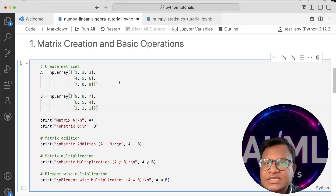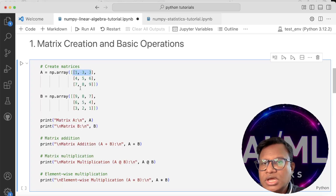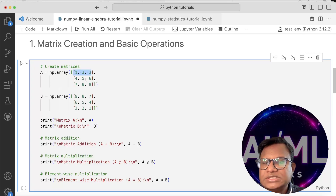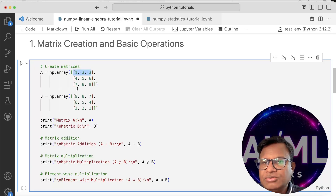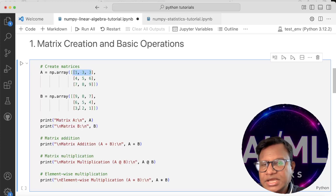In matrix multiplication the first row is multiplied into each column: so 9, 6, and 3 are multiplied with the corresponding column and that becomes the first element of the new matrix. Basically 1×9 plus 3×6 plus 3×3 — so 1×9 is 9, plus 18, plus 9, giving 36 as the first element.